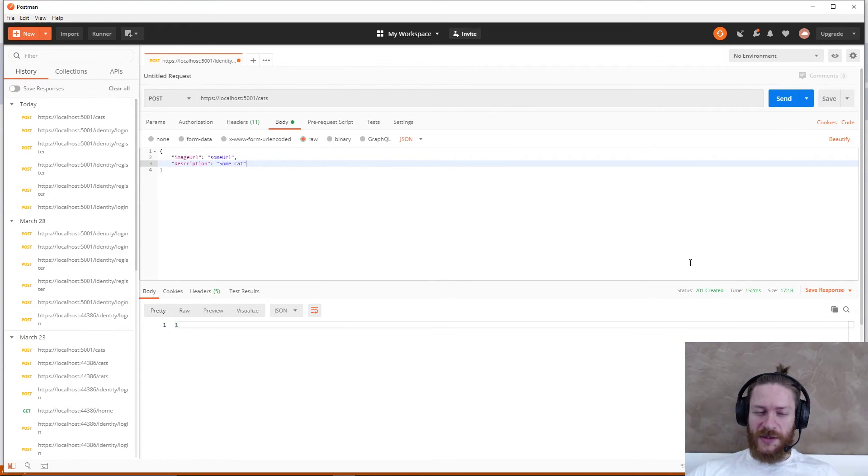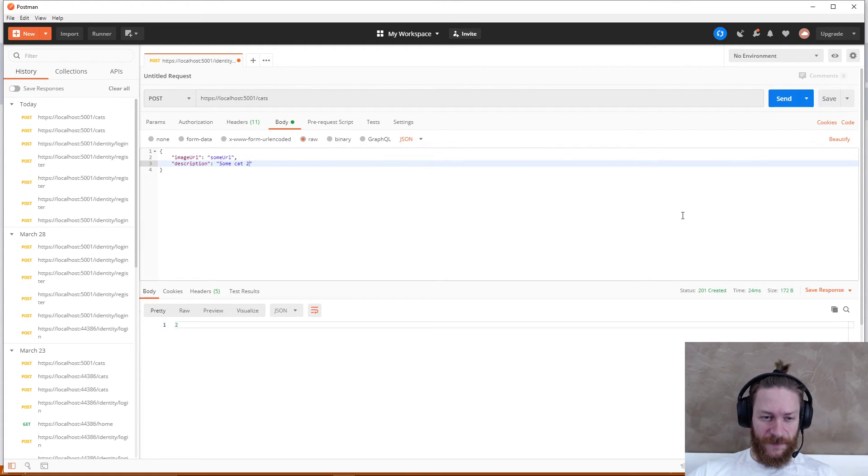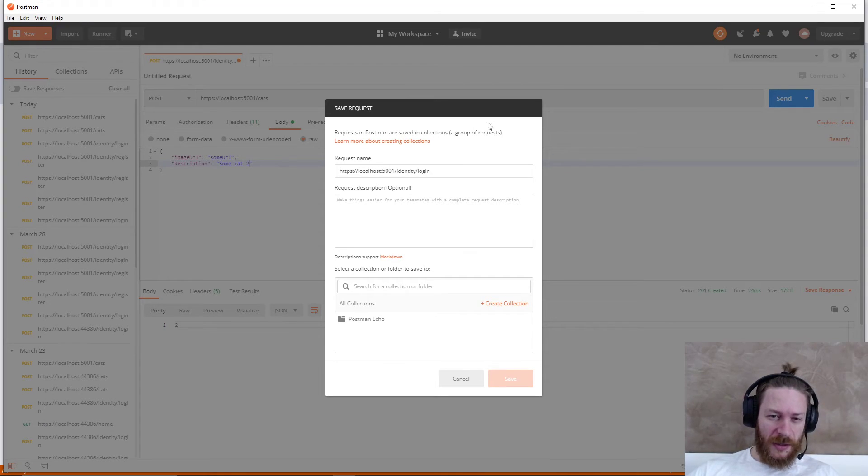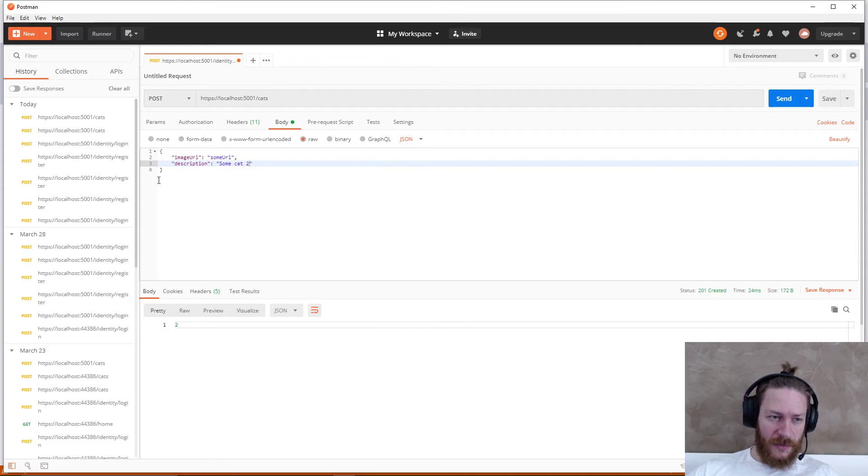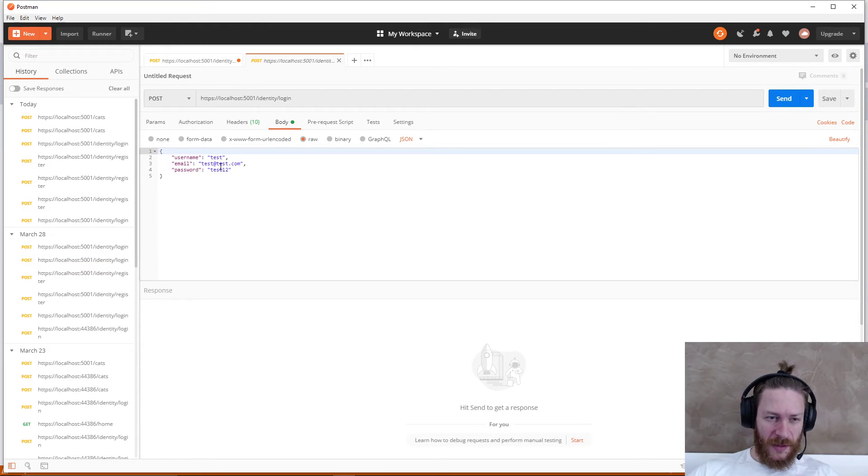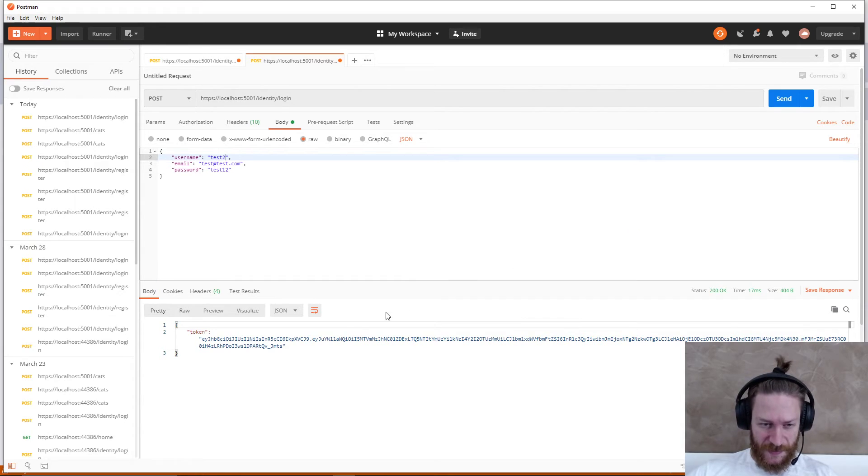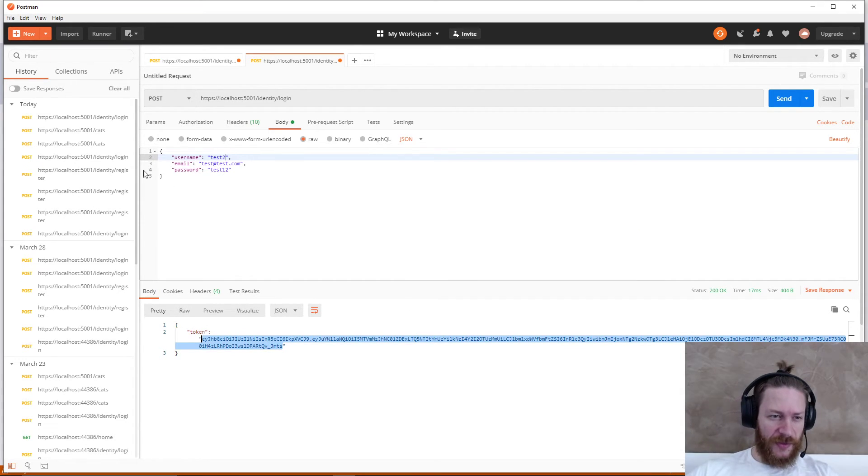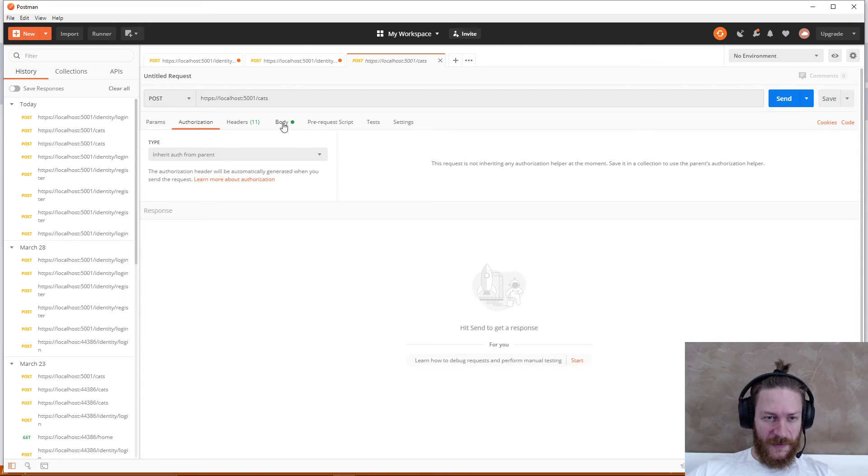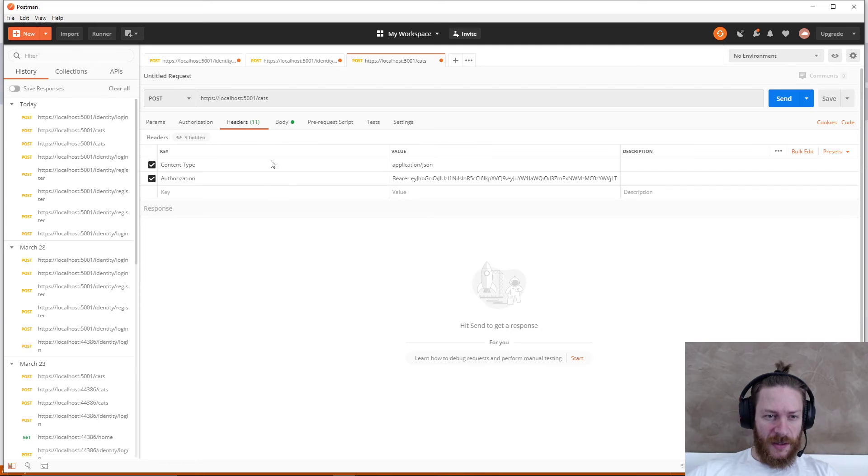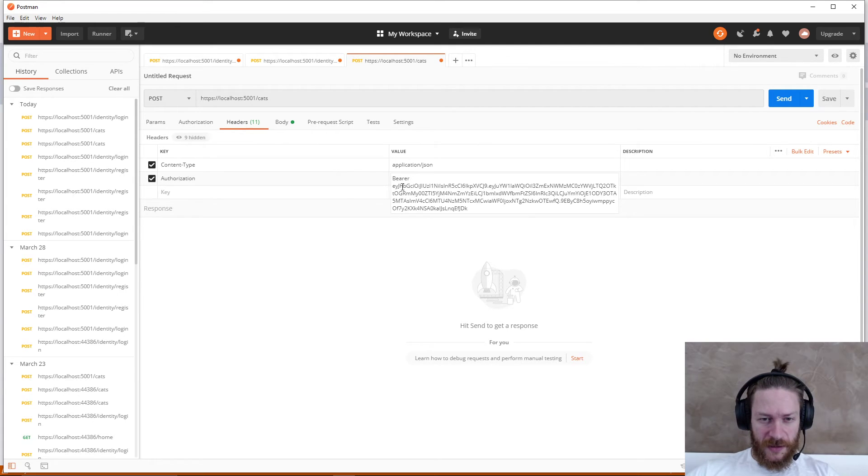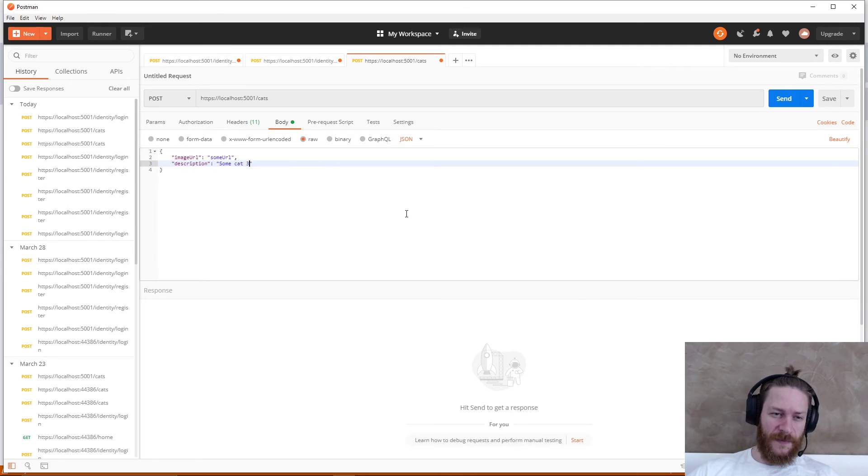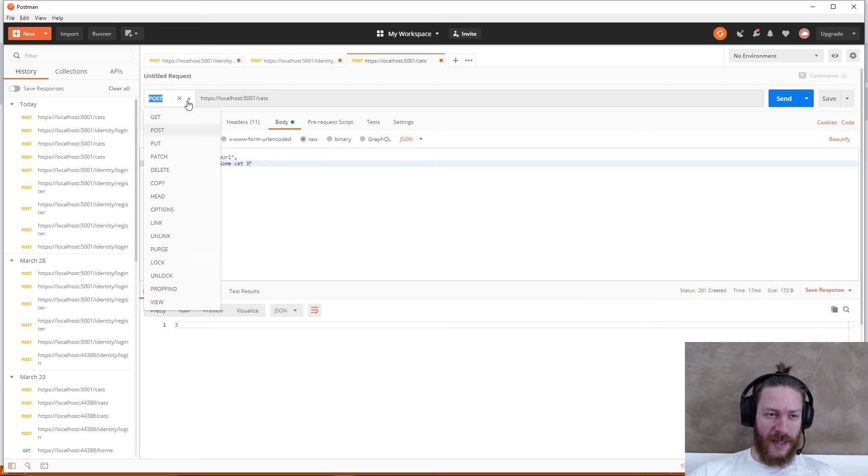Then I will need to login with the second user and use this token to create some cat 3 having the next token. This again returns created.